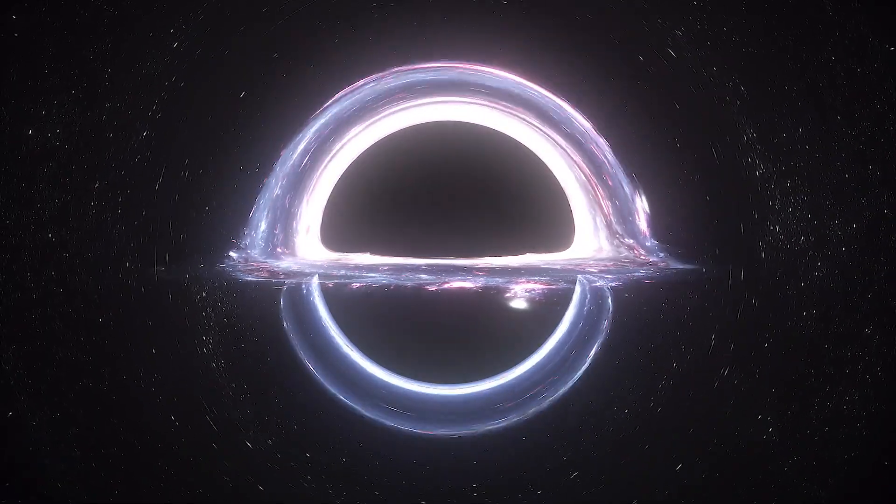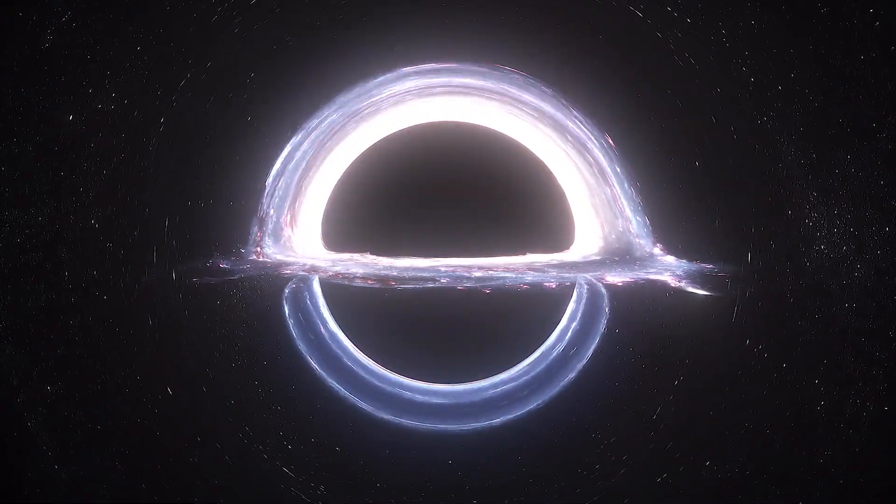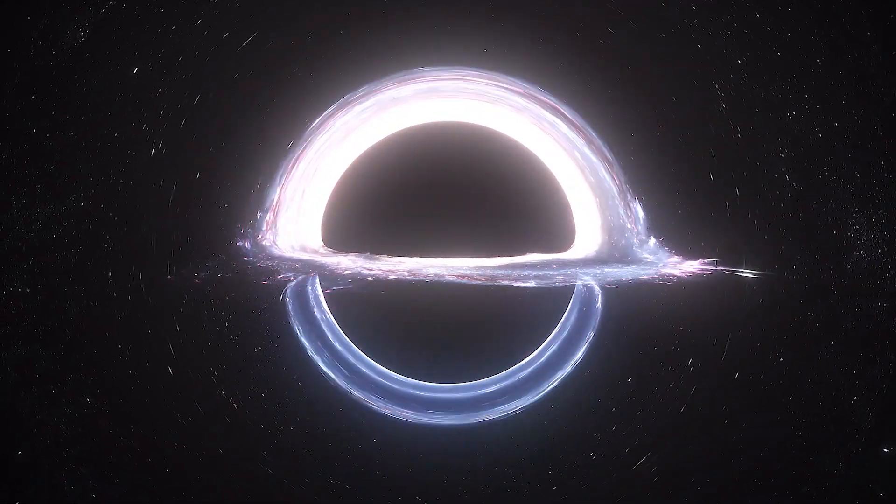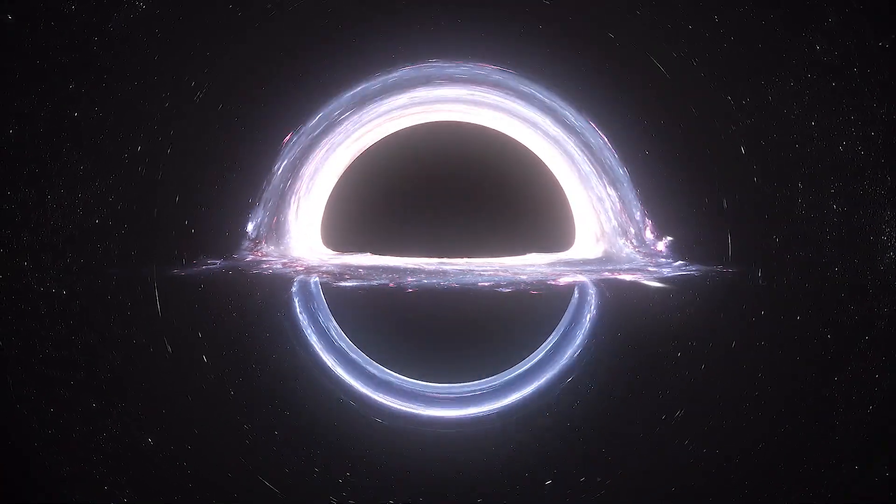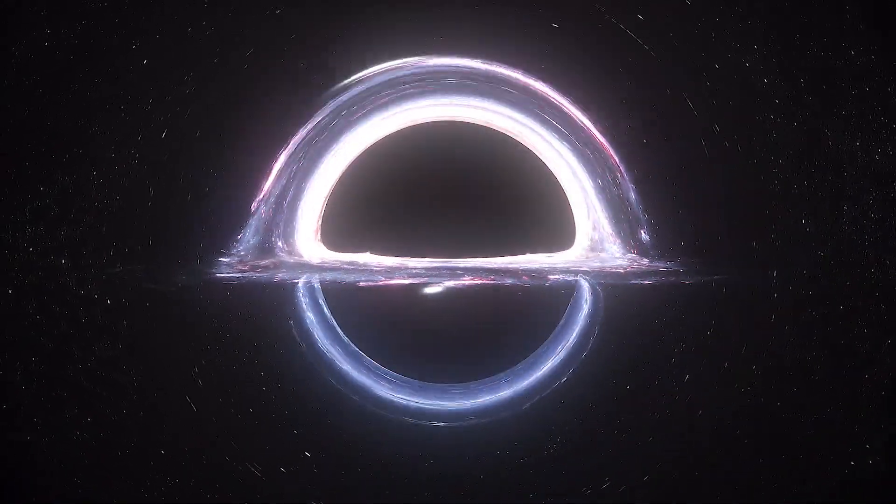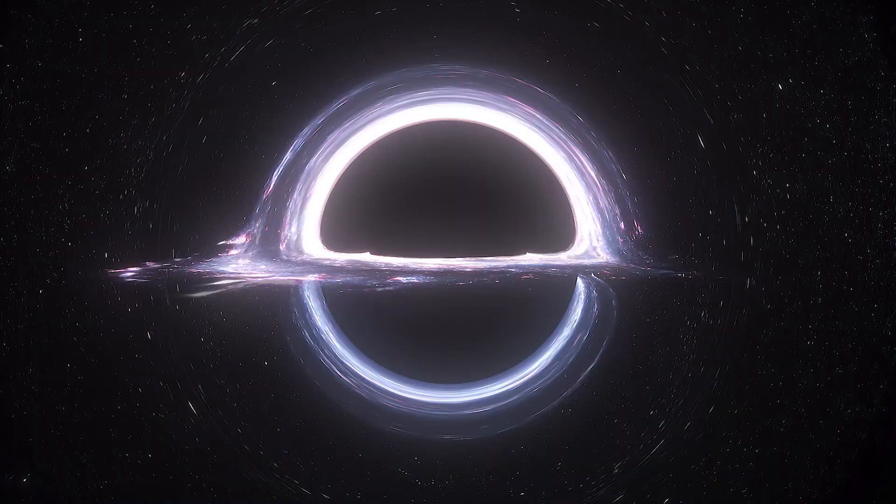Einstein's theory of general relativity states that nothing can escape from the gravity of a black hole once it is past a point of no return, known as the event horizon.